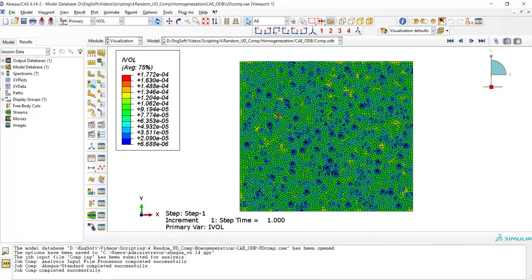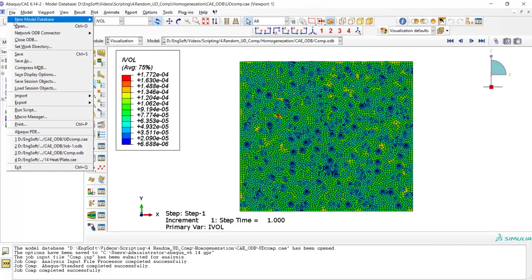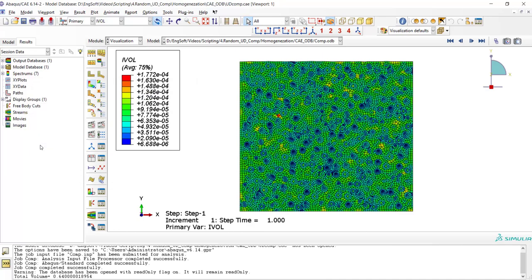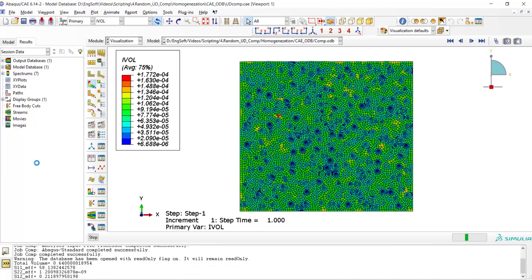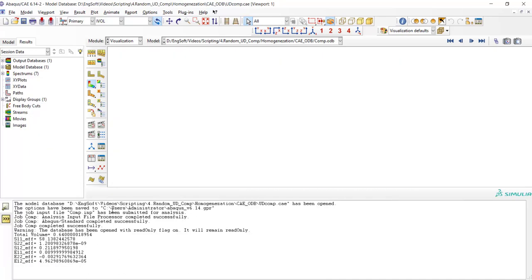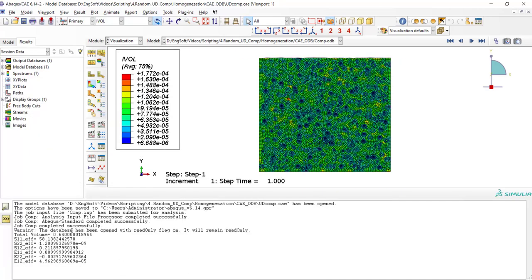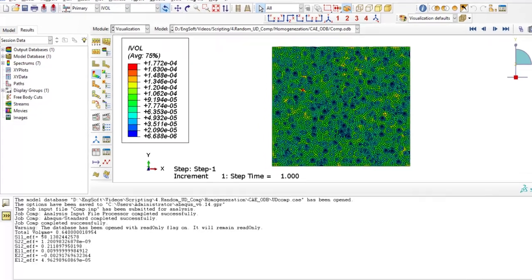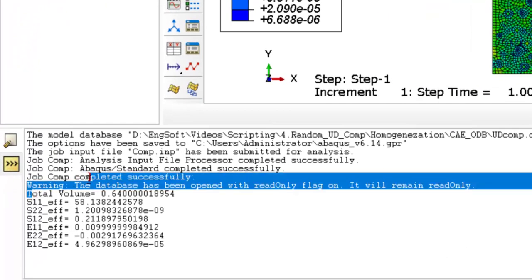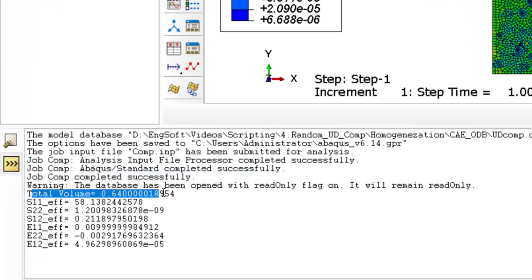Now we run the Python code in the Abaqus software. As it can be seen here,